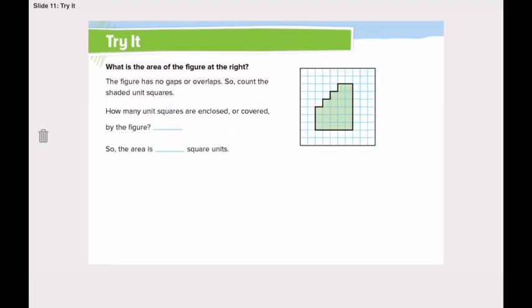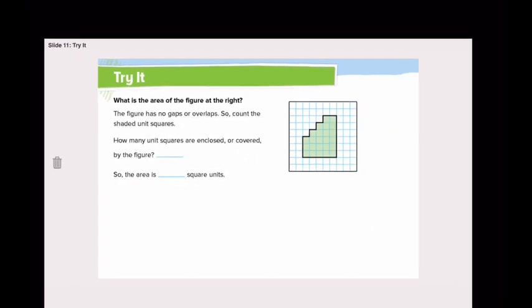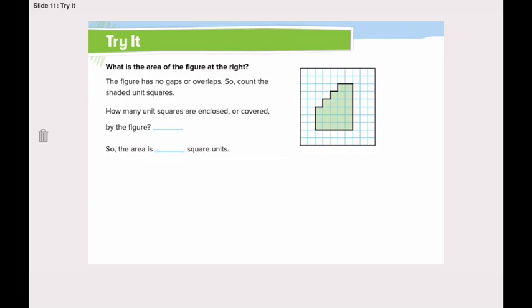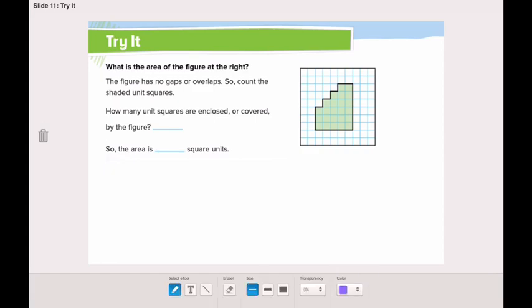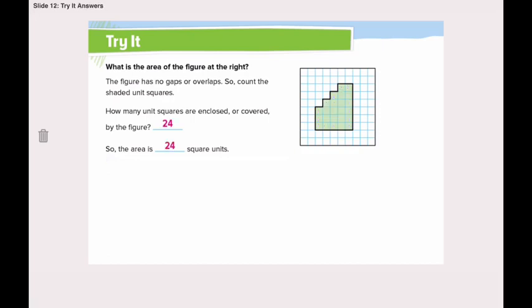Now let's try another figure. What is the area of the figure at the right? We will need to calculate the area in unit squares. The figure has no gaps or overlaps, so count the shaded unit squares. How many unit squares are enclosed or covered by the figure? 1, 2, 3, 4, 5, 6, 7, 8, 9, 10, 11, 12, 13, 14, 15, 16, 17, 18, 19, 20, 21, 22, 23, 24. So the area is 24 square units.